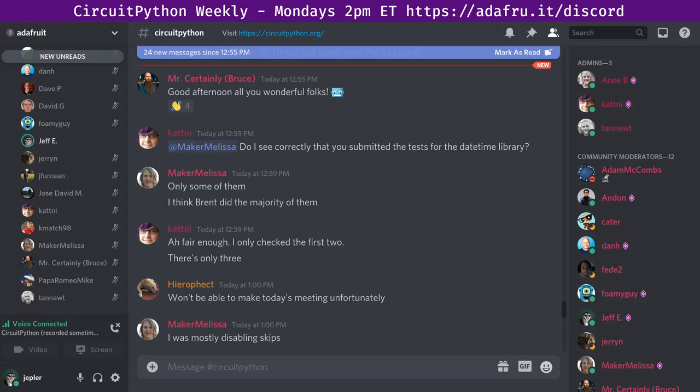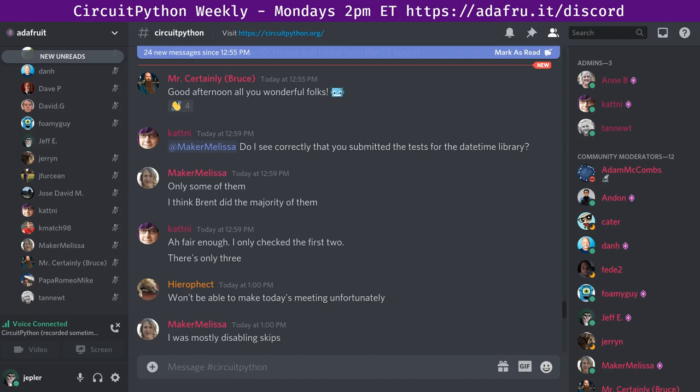Hello, everyone. This is the CircuitPython weekly meeting for March 8th, 2021. It's the time of week where we get together to talk about all things CircuitPython. I'm Jeff, and I'm sponsored by Adafruit to work on CircuitPython. This meeting is hosted on the Adafruit Discord server. You can join anytime by going to adafru.it/discord.